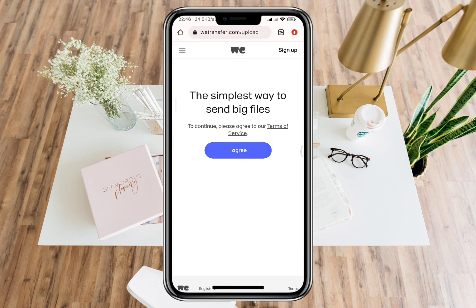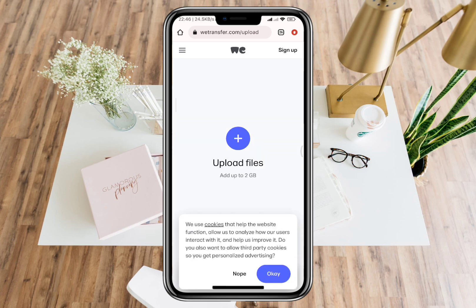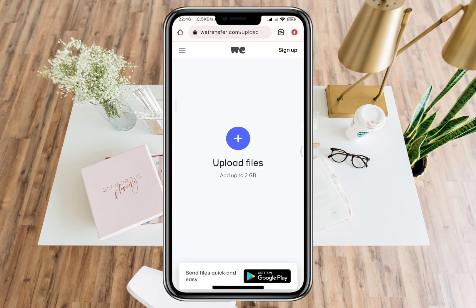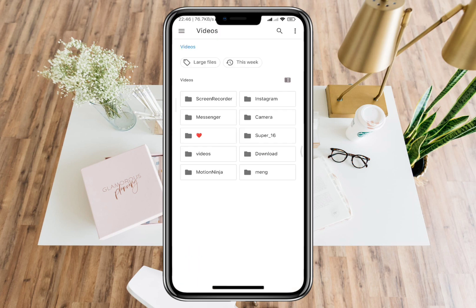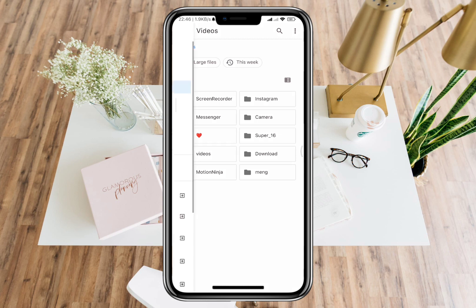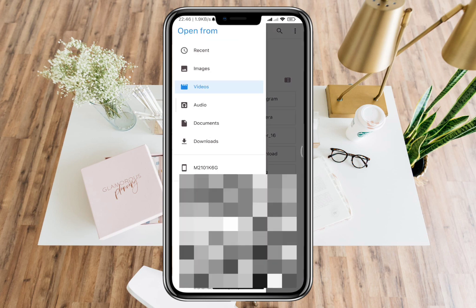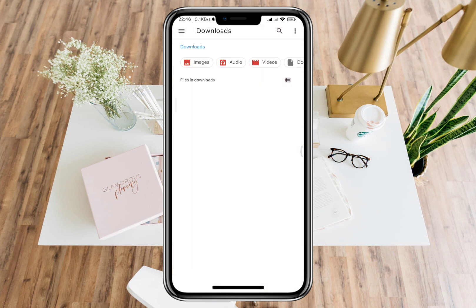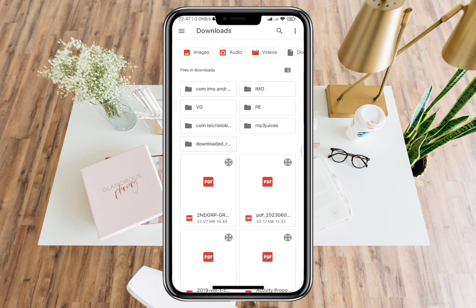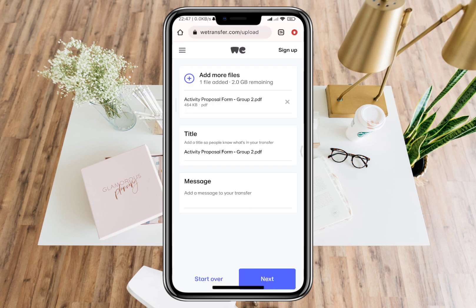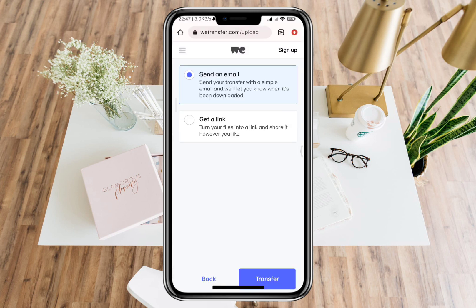In this site, this will allow you to upload files wherein your uploaded file will have a link that is generated from WeTransfer. This link can be shared to other people that will direct them to the file that you uploaded.